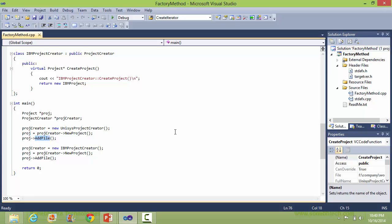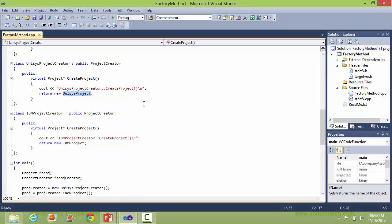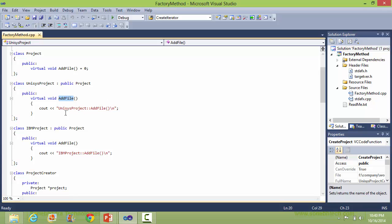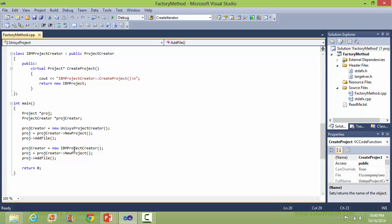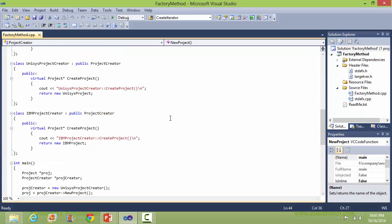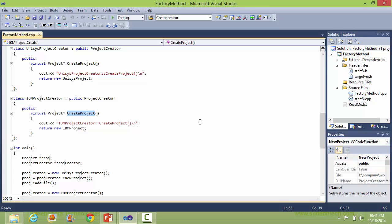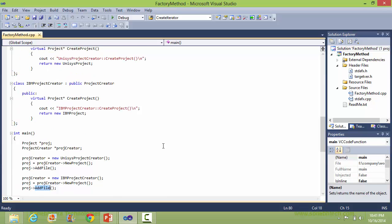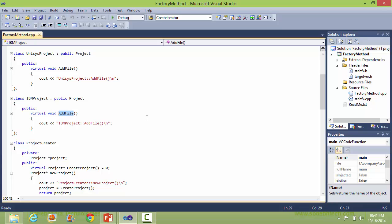Then addFile method is called. Since the object created was a UnisysProject object, it will call the addFile method of UnisysProject. Similarly, IBMProjectCreator object is created and then newProject is called. So in newProject it will call createProject, which comes to the createProject of IBMProjectCreator and creates the IBMProject object. And when we call addFile method, it will call the addFile method of IBMProject.